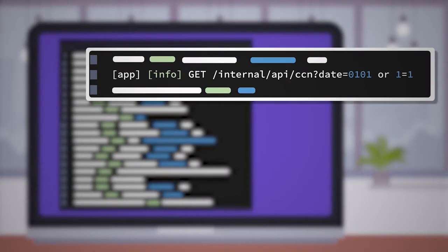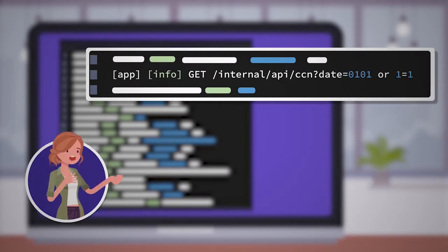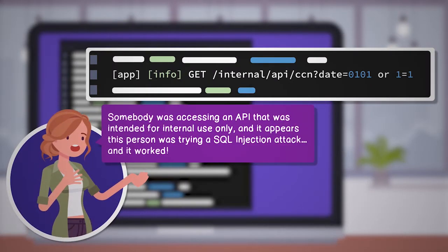Skimming further, you notice a log entry that takes your breath away. Somebody was accessing an API that was intended for internal use only, and it appears this person was trying a SQL injection attack. And it worked.